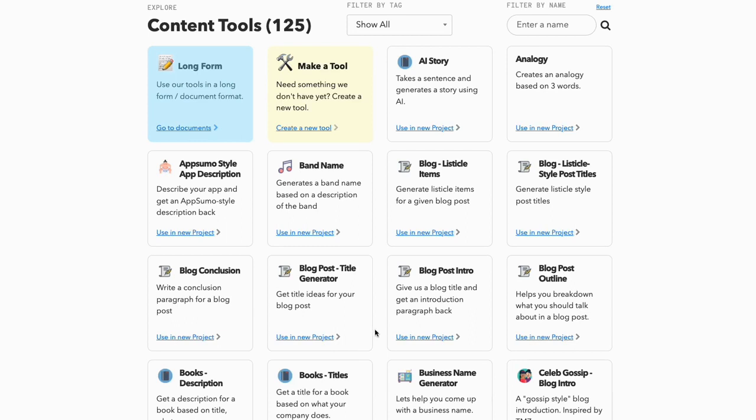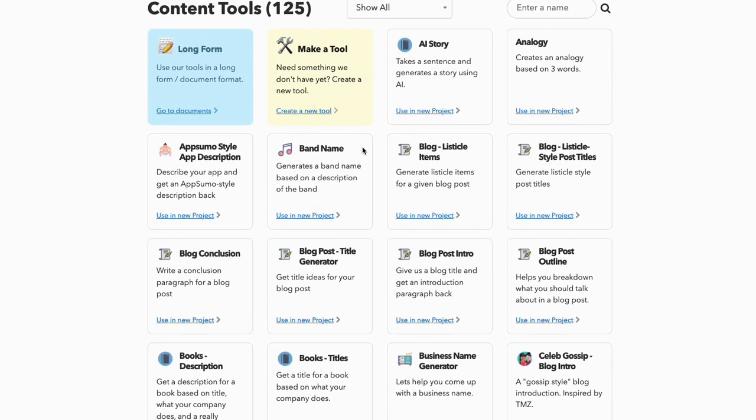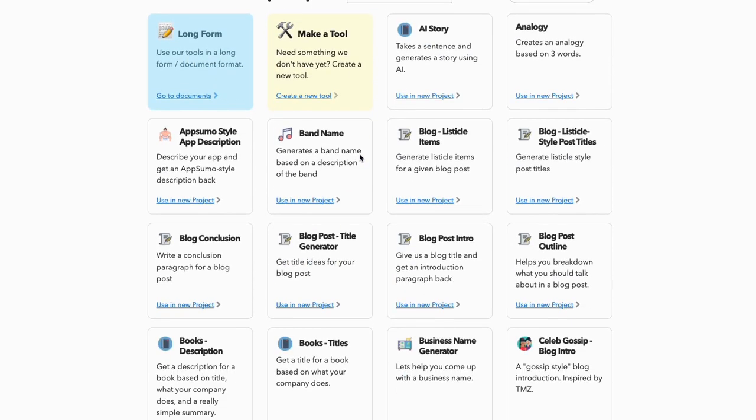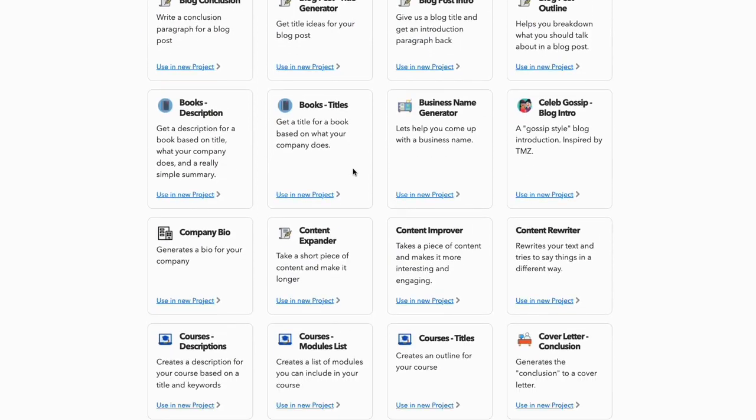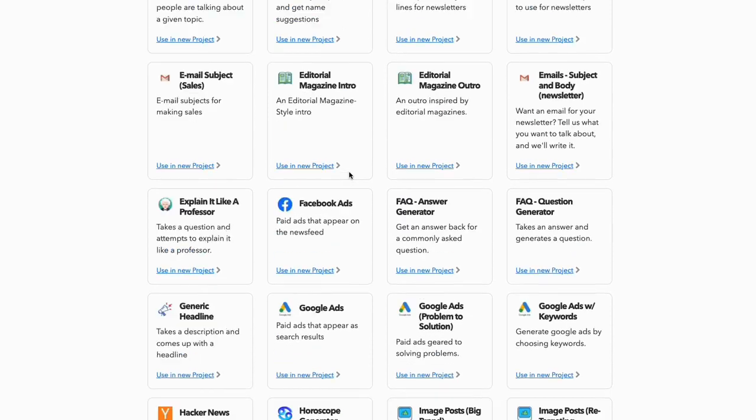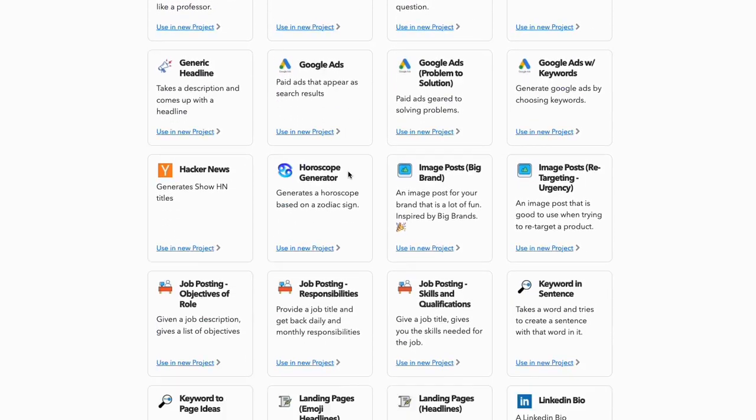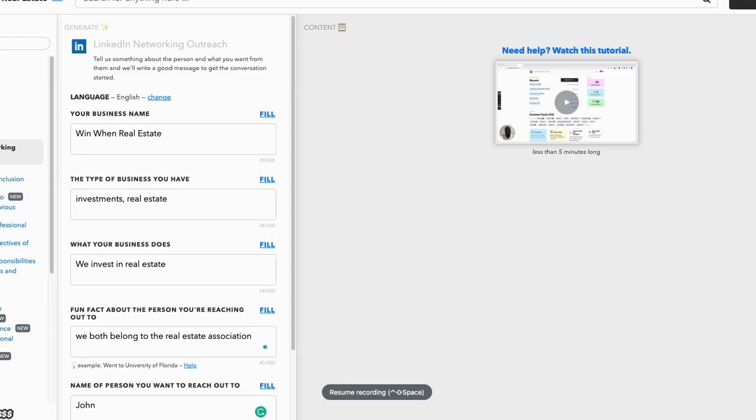Another tool that I used in this exercise is a tool called Niches. And it should be a link below if you wanted to pick that up. But Niches is an AI, or artificial intelligence writer. It's pretty unique. It does a lot of different things. It's always been a favorite of a lot of people. But they have an actual part in here for reaching out on LinkedIn. And I think it's very important they have this LinkedIn networking outreach. It says, tell us something about the person and what you want from them, and we'll write a good message to get the conversation started. This is very powerful.